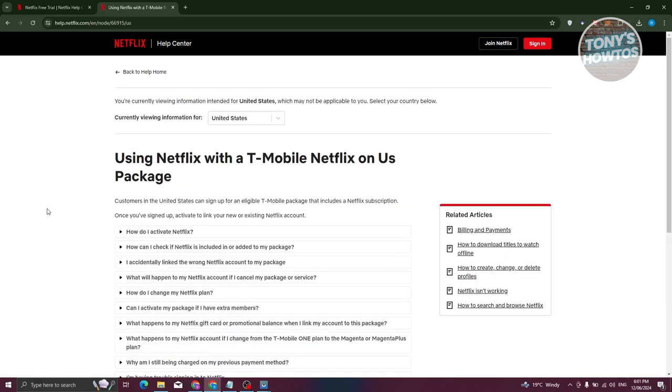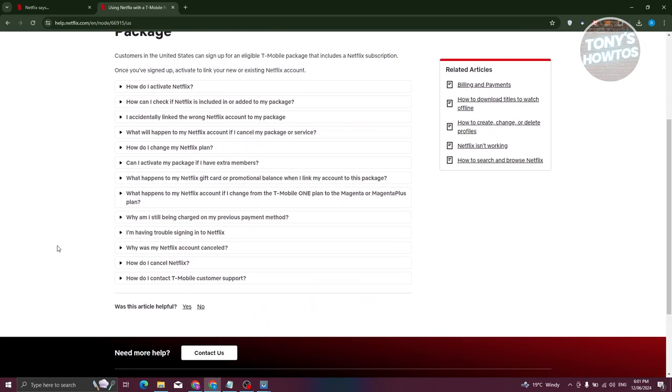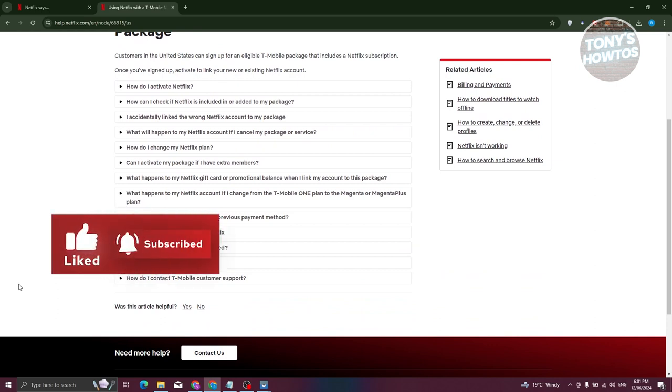As you can see, it's going to give you all those details. So that's about it. If you found this video helpful, hit the like button and watch our next video.